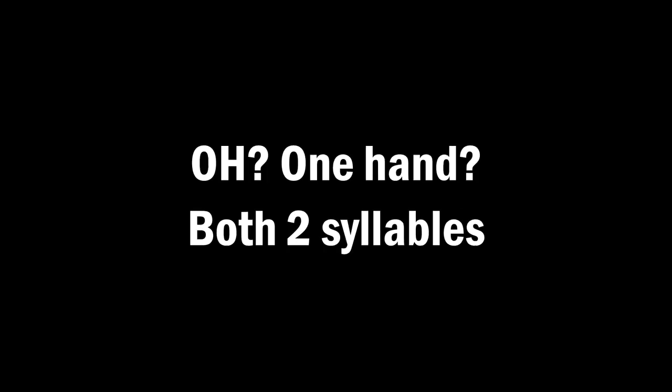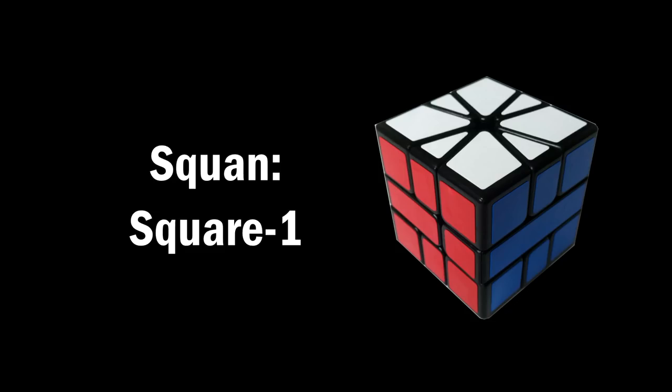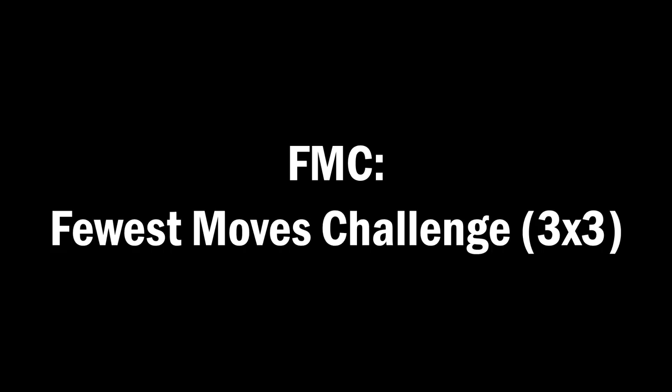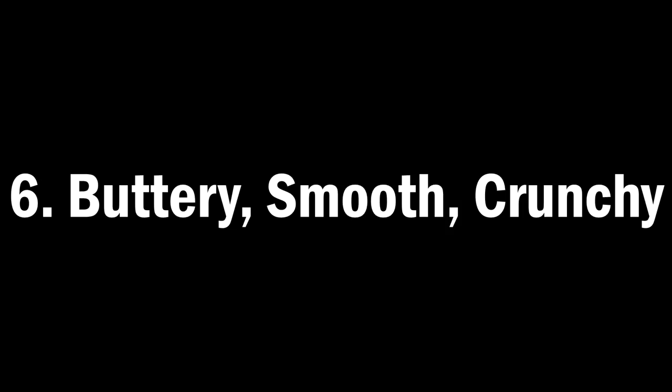OH stands for one hand, and in conversation we often just say OH, even though one hand is just as easy to say. SQUAN is sometimes used, and it's short for square one. And FMC stands for Fewest Moves Challenge. This is the event where you get one hour to try and solve a cube in as few moves as possible, and record your solution.